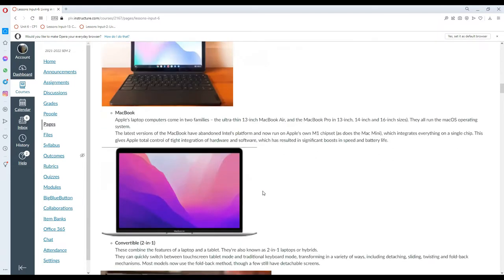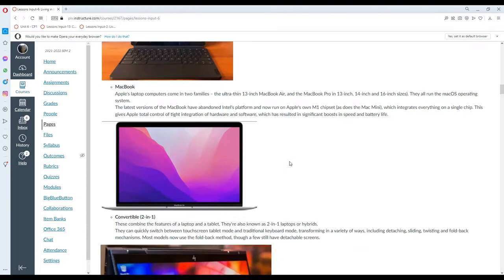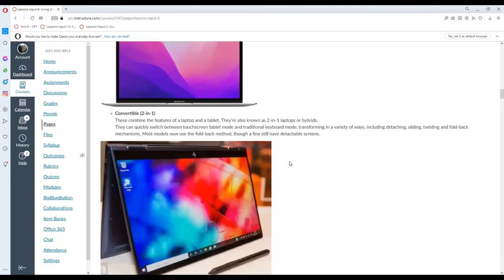MacBook. Apple's laptop computers come in two families: the ultra-thin 13-inch MacBook Air and the MacBook Pro in 13, 14, and 16 inches. They all run the macOS operating system. The latest versions of the MacBook have abandoned Intel's platform and are now running on Apple's own M1 chipset, which integrates everything on a single chip. This gives Apple total control of tight integration of hardware and software, resulting in significant boosts in speed and battery life.